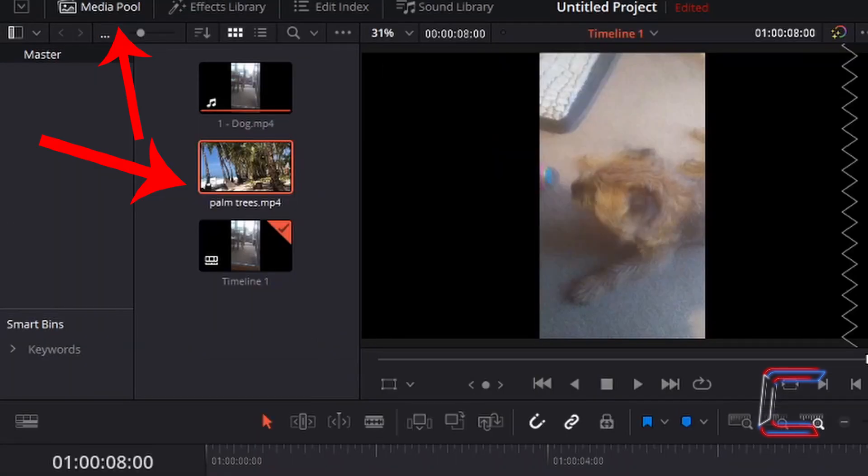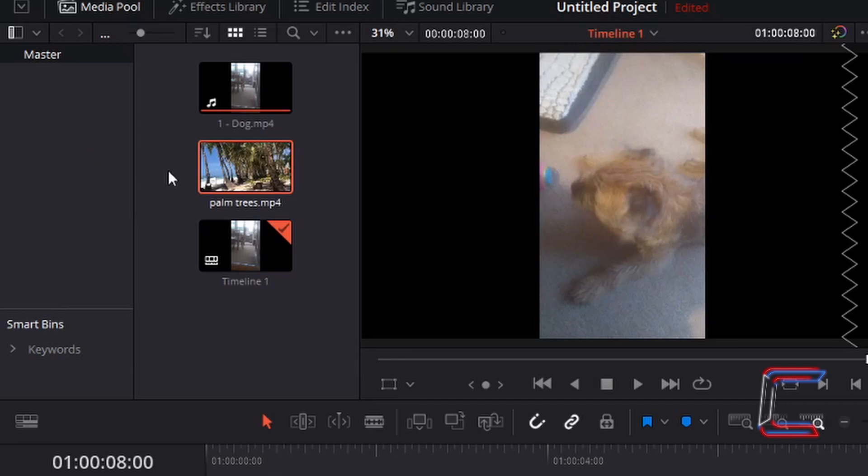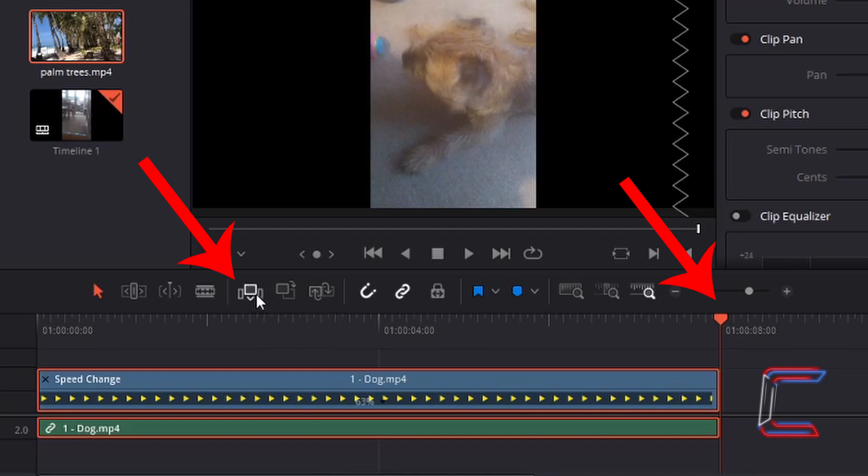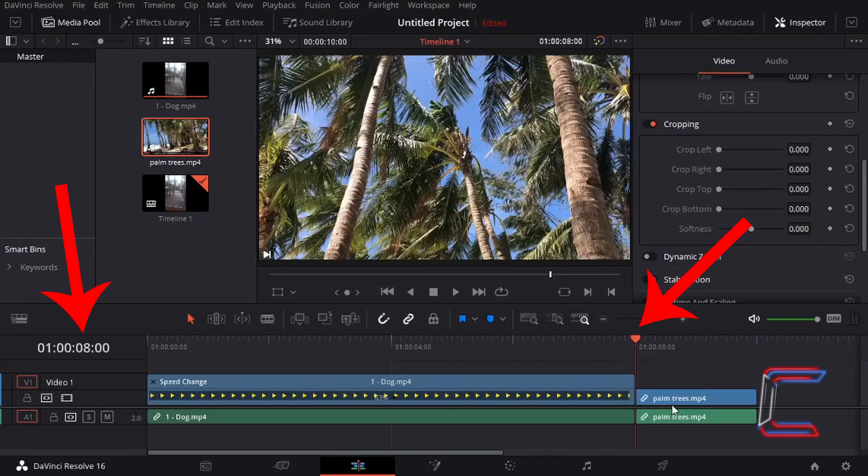Inside my media pool underneath master, I'm going to left-click on the thumbnail for the palm trees mp4 video clip file and insert this on the timeline after the video clip of Bobby. I'm going to do this by left-clicking on insert clip below the preview screen, use F9 as a keyboard shortcut.